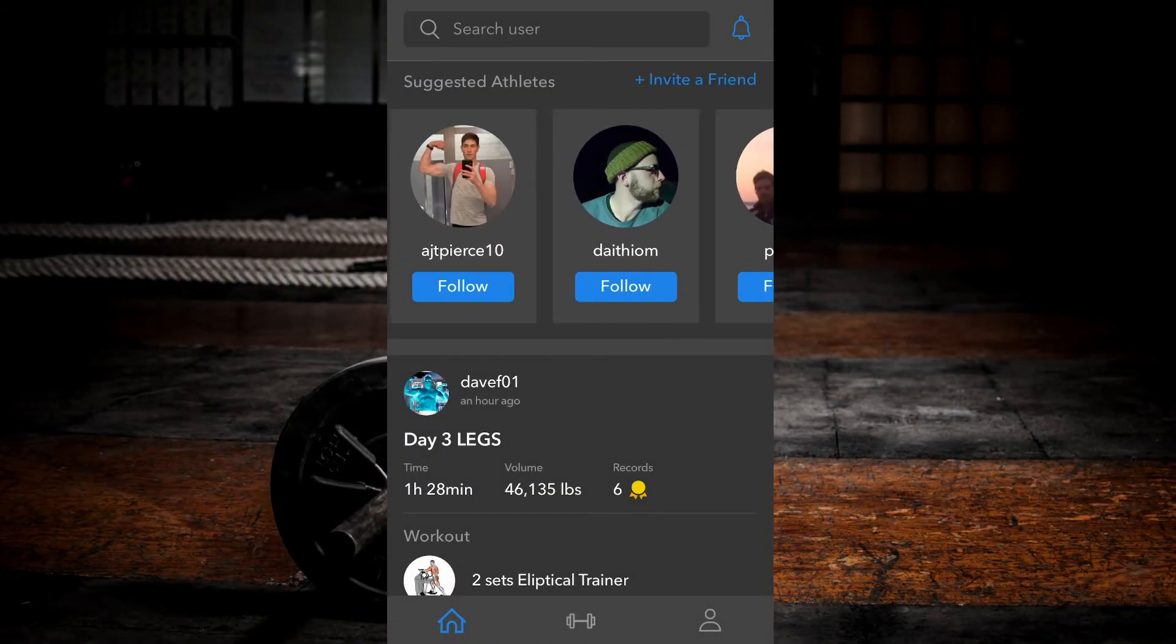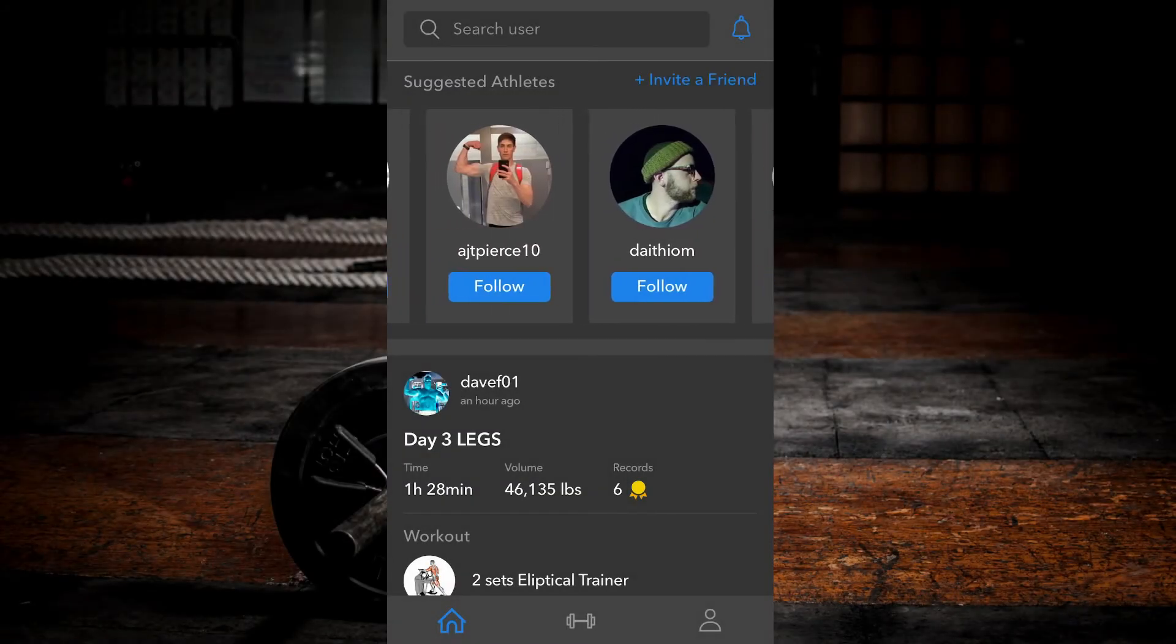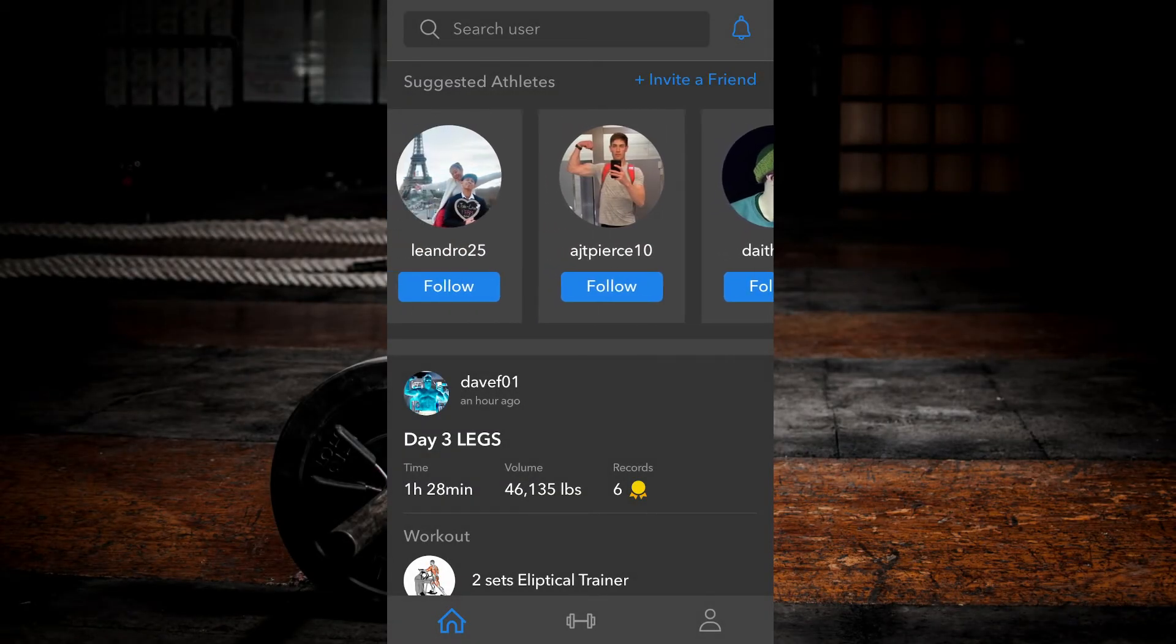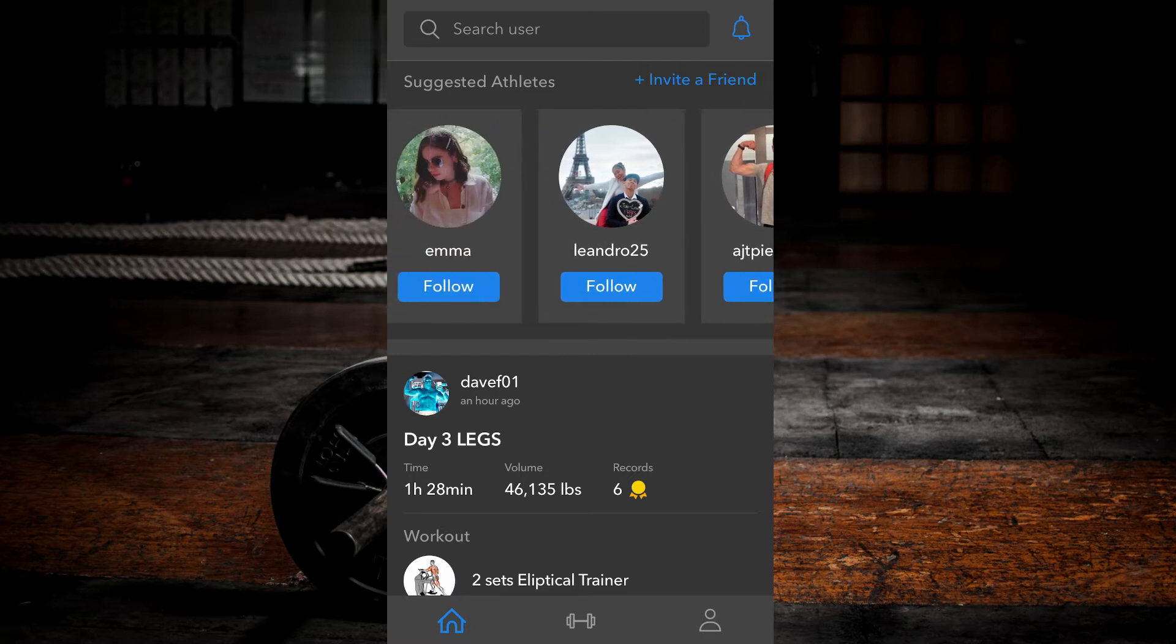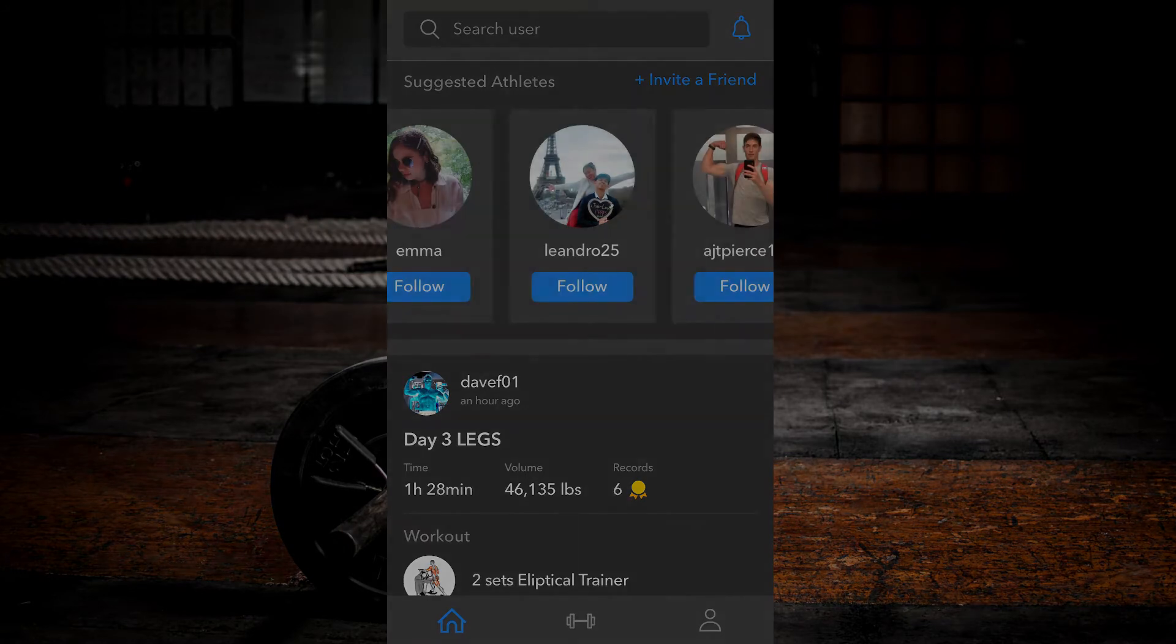To add followers, simply click the big blue follow button anywhere you see it. You can find users to follow by browsing the Suggested Athletes panel on your main feed.